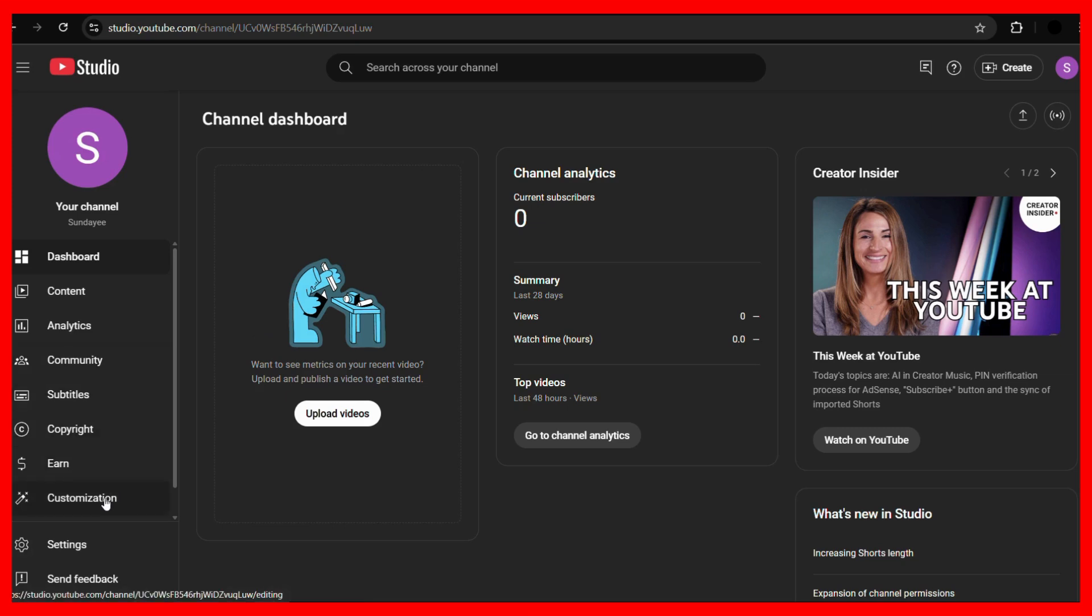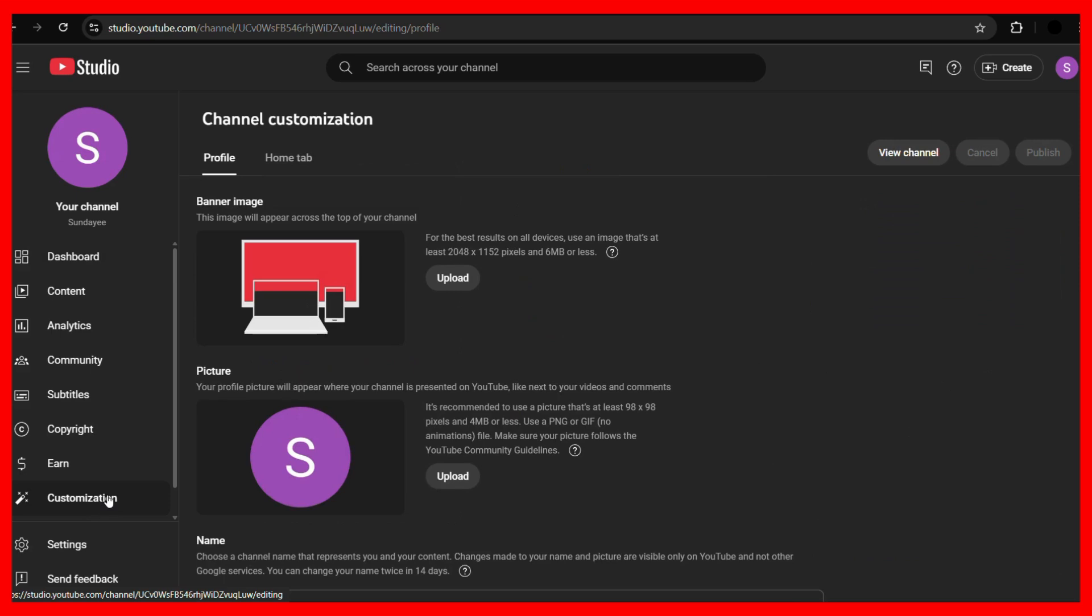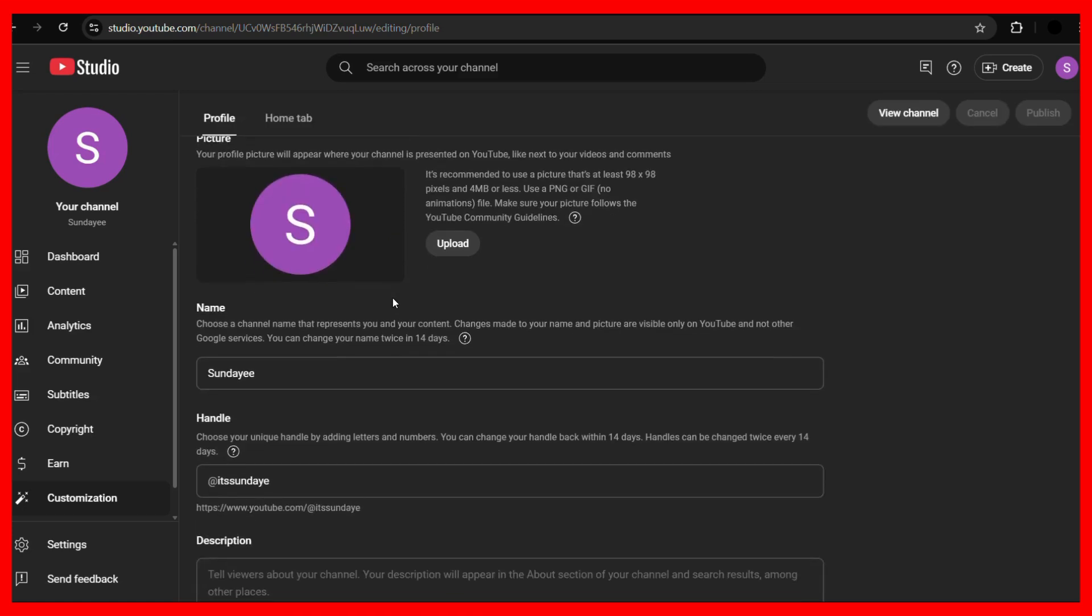Now the next thing we need to do is click onto this customization tab at the left. Once you click onto the customization tab, it will lead you to the channel customization page. Now from here, simply scroll down and you will come across the name section.